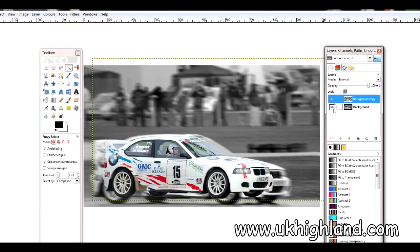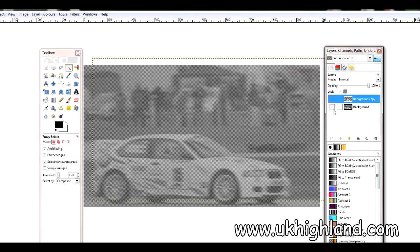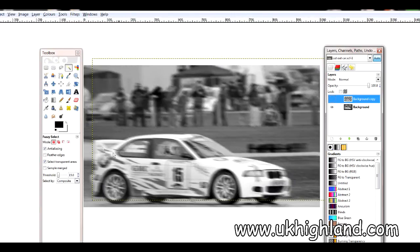My problem was that I wanted to take this car here, which we can see, which is in its own layer, and I wanted to make this car bigger. When I made the car bigger it would then replace this car that we do see here.